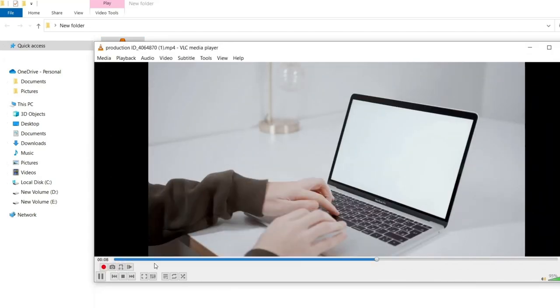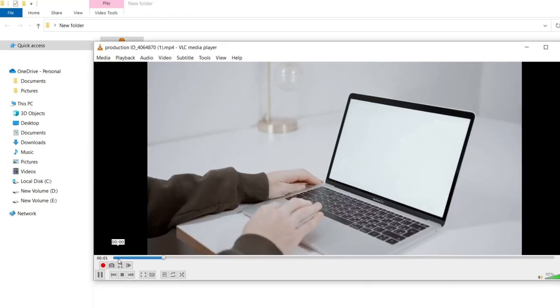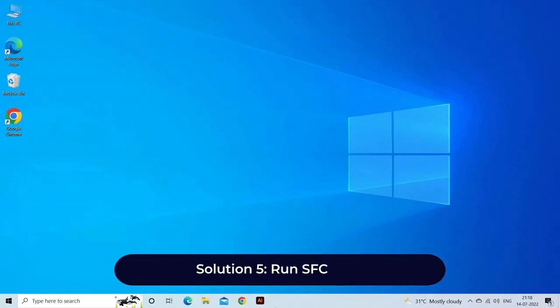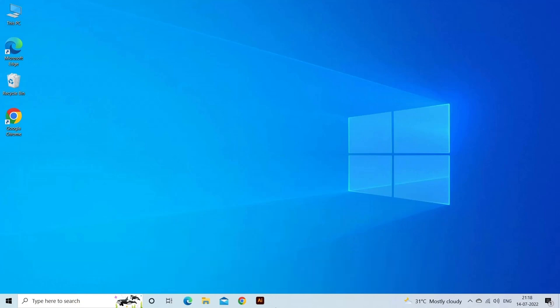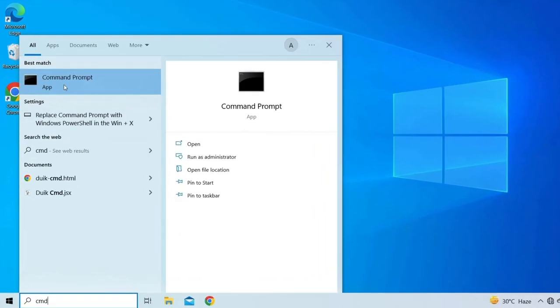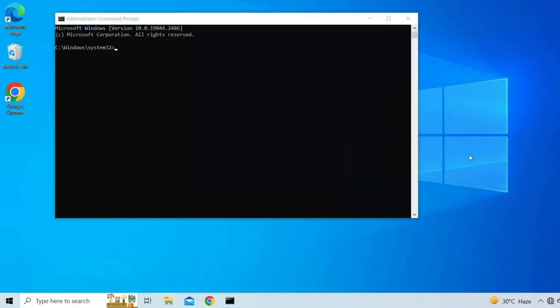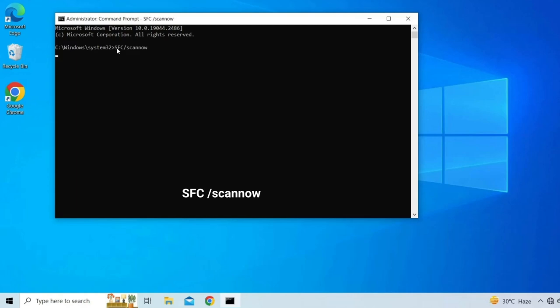Solution 5: run SFC scan. Sometimes the media file itself may be corrupted leading to playback issues. Run SFC scan to fix the problem. Follow the steps below: go to search and type CMD, now select Command Prompt and open as admin. Once the command prompt opens, type sfc scan now. Wait for the scan to complete as it may take a while, and then restart your computer to see if you can play the video files.